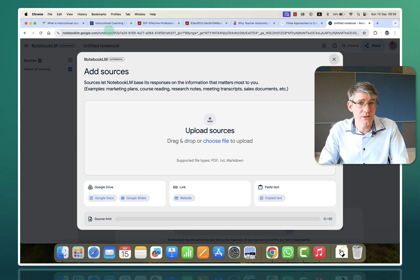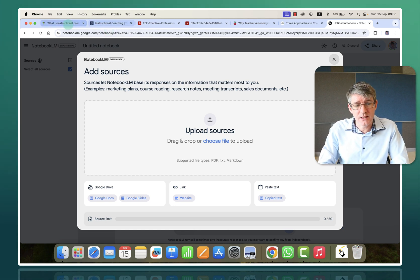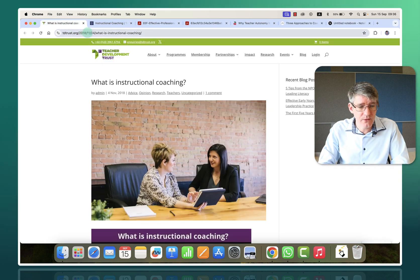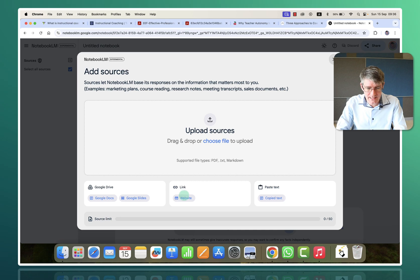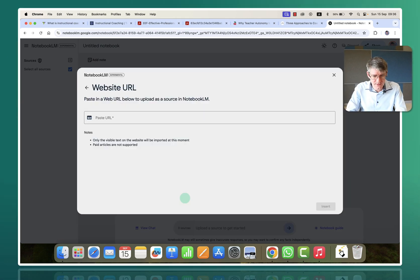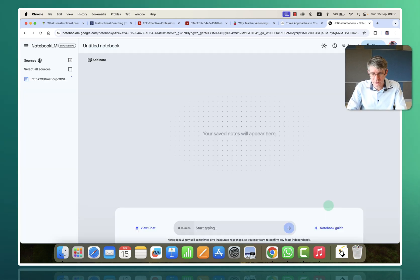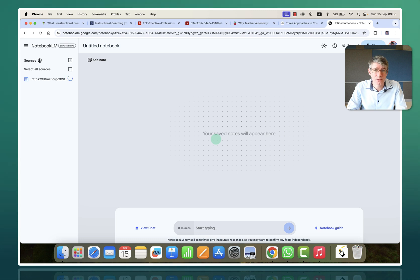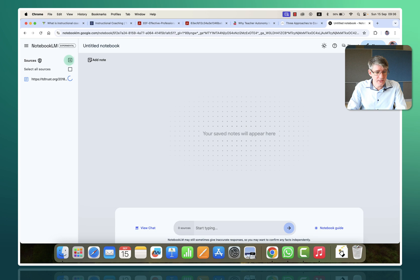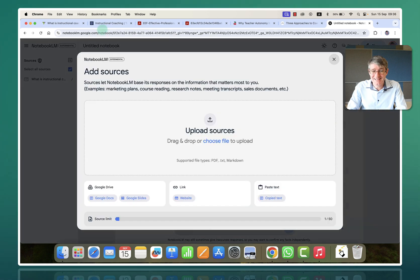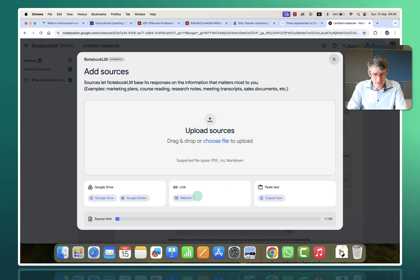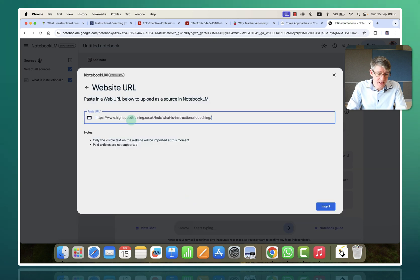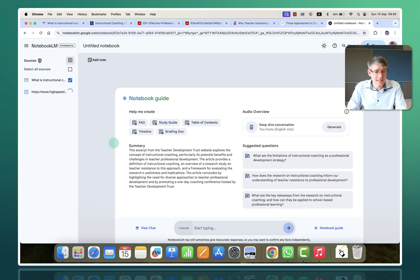Now, I've got a number of sources prepared here at the top. First of all, I've got this little article on what is instructional coaching. So I'm going to add in that link — click on websites and paste the URL, insert that first source. You can see here on the left-hand side the source is being pulled in. I'm now going to click on the plus icon, add in a second source. I have another article on instructional coaching. I'm going to add in that website again, paste the URL, add in a second source.